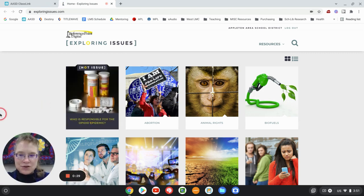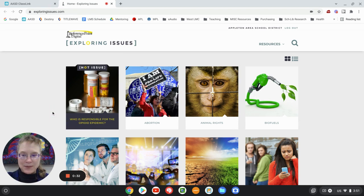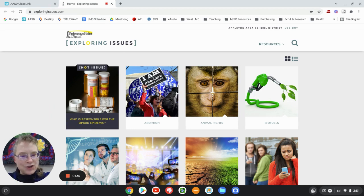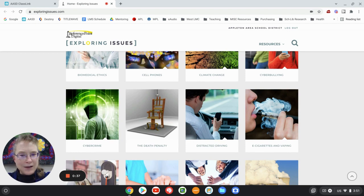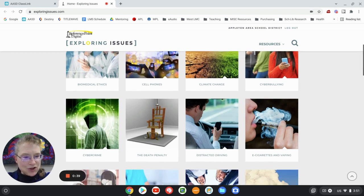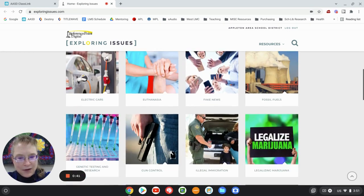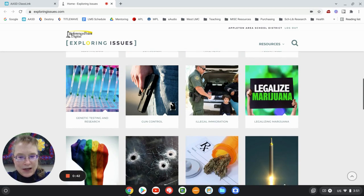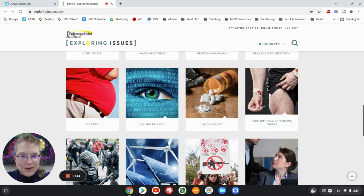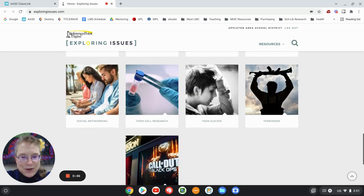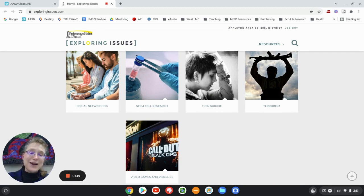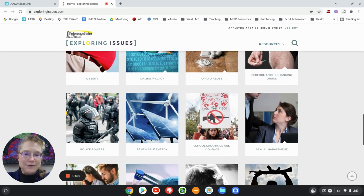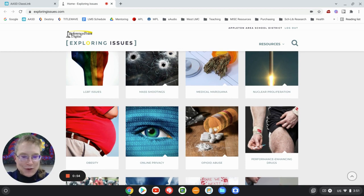So they take these issues, like this one, the hot issue is the opioid epidemic and who's responsible for it, abortion, animal rights, cell phones, climate change, cyberbullying, death penalty, euthanasia, gun control, all these issues where there's a wide range of viewpoints and a lot of very diverse viewpoints.